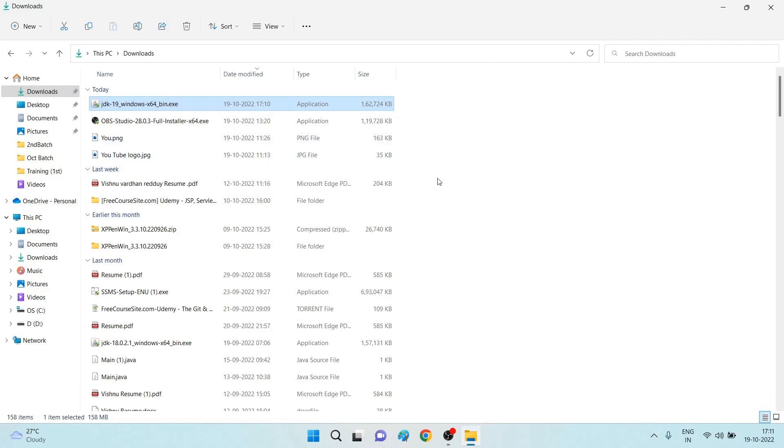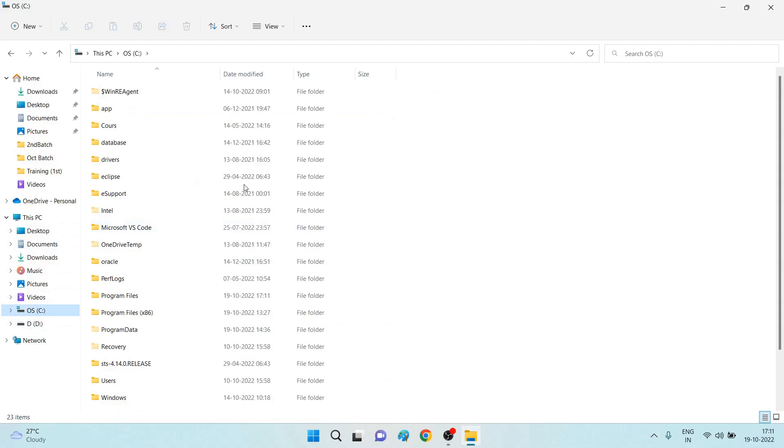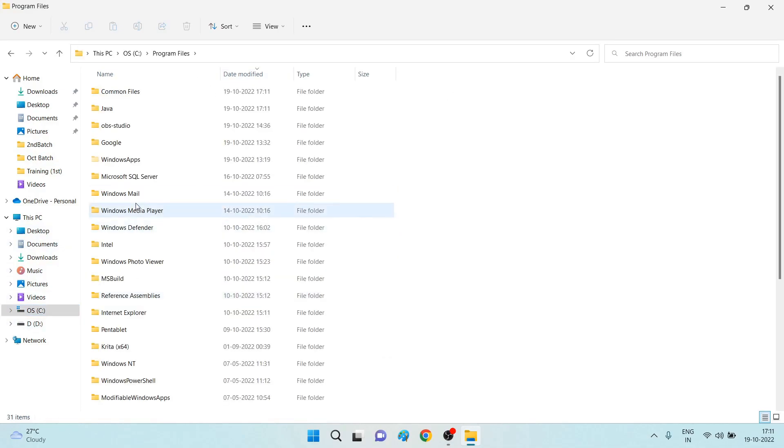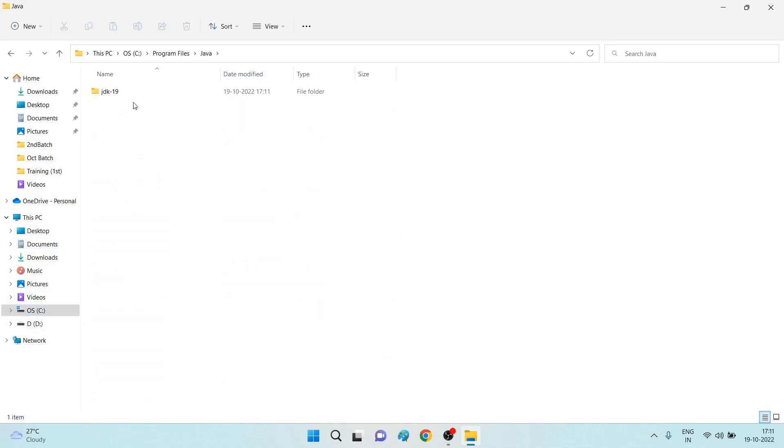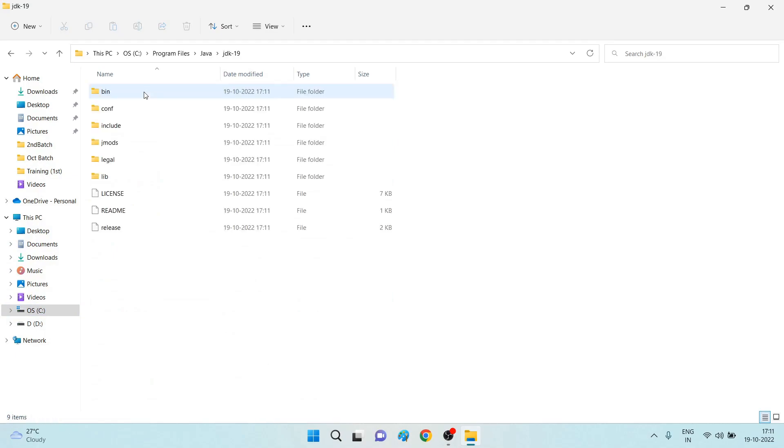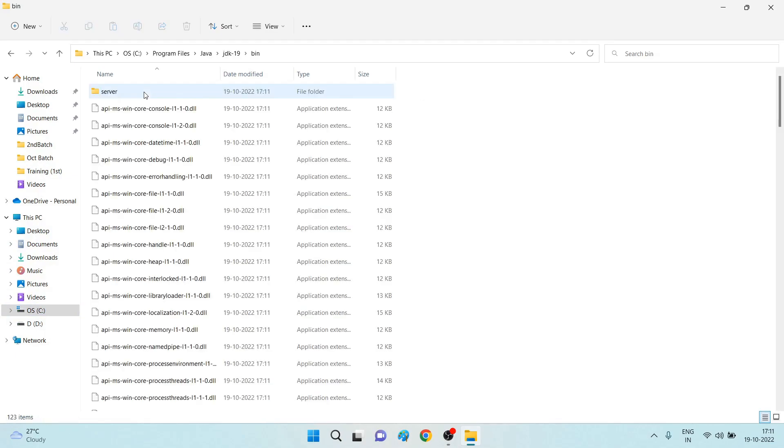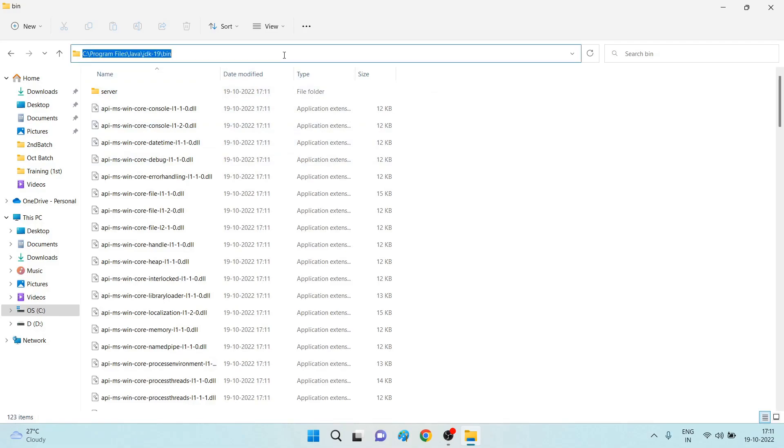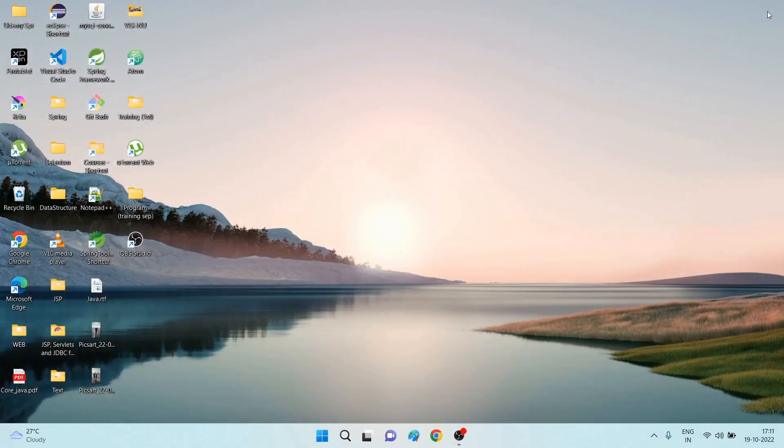Once the process of installation is done, you have to set a path. To set a path, you have to copy a path. Go to your C drive, Program Files, Java, JDK 19, open the bin folder. Copy this path, so I'm copying this path. Just close it.